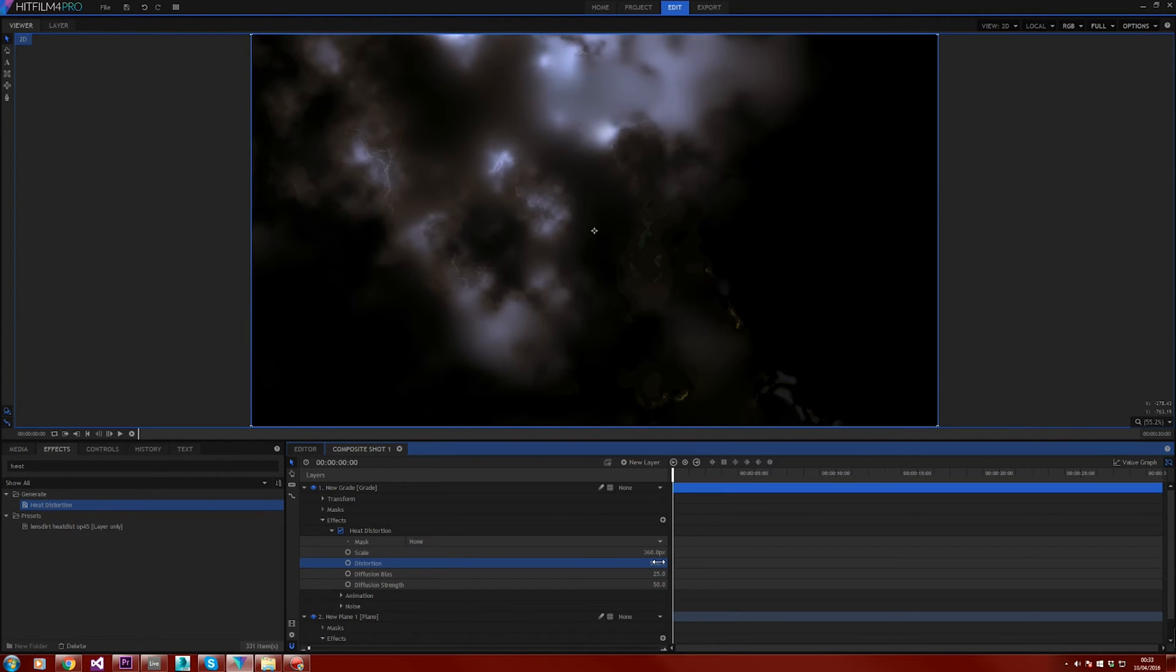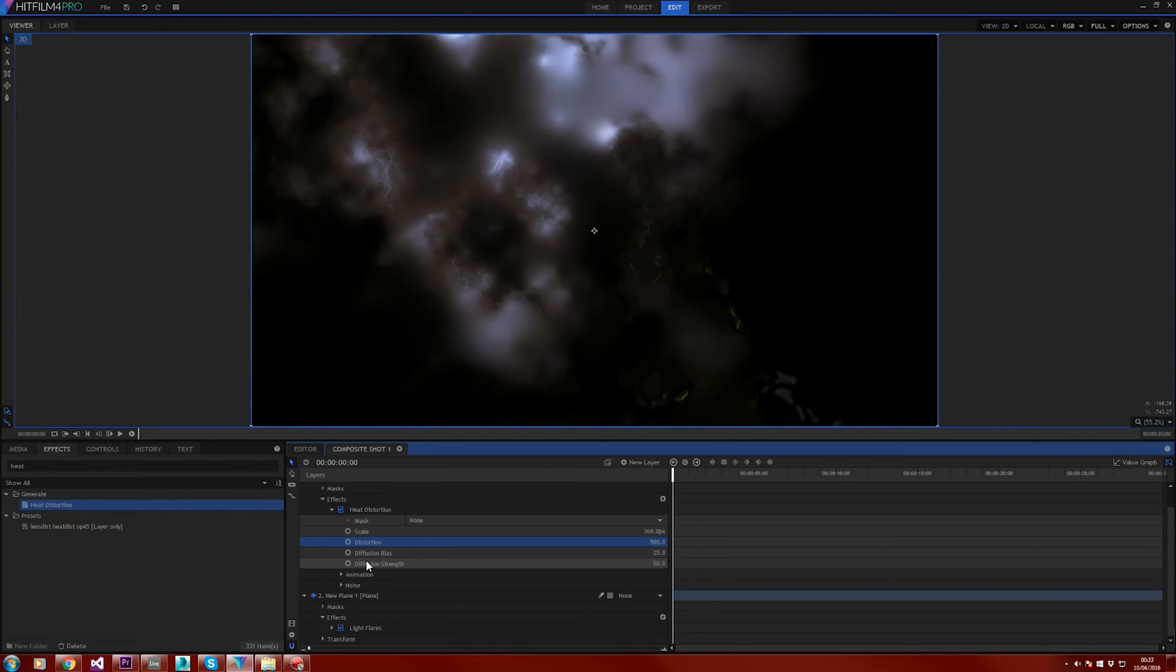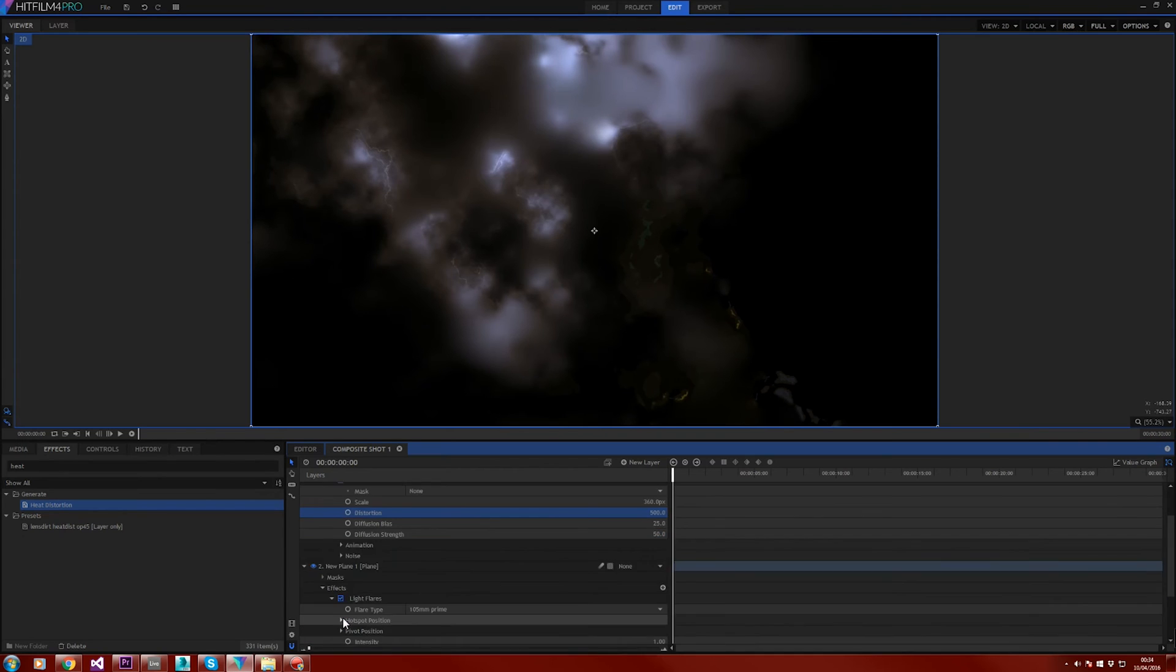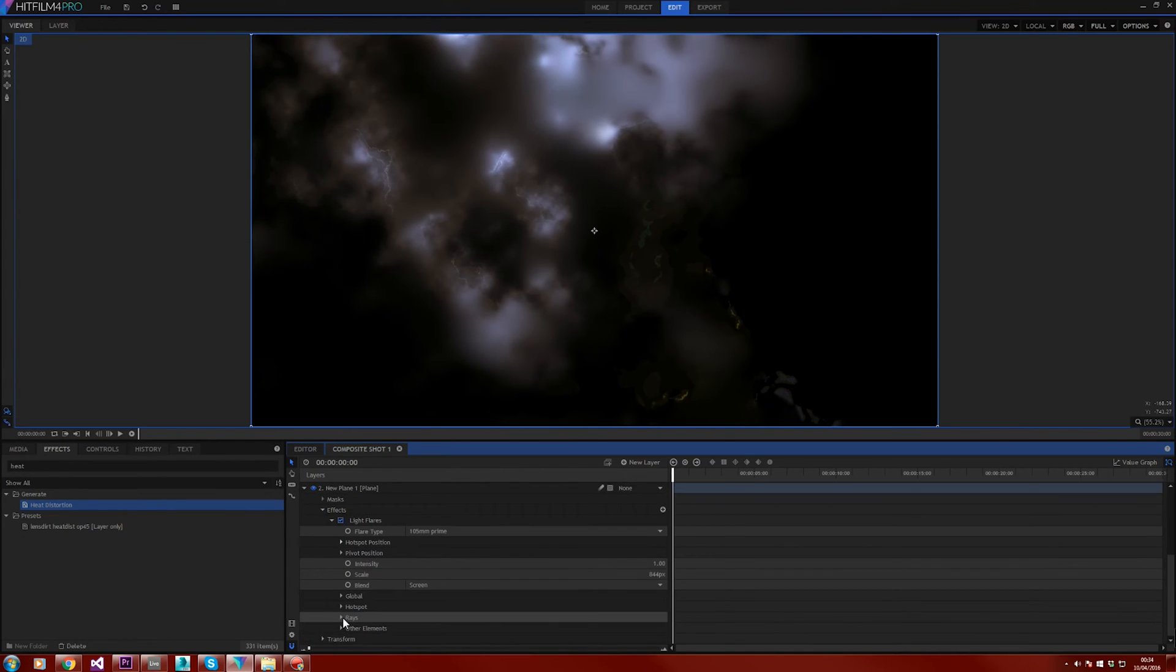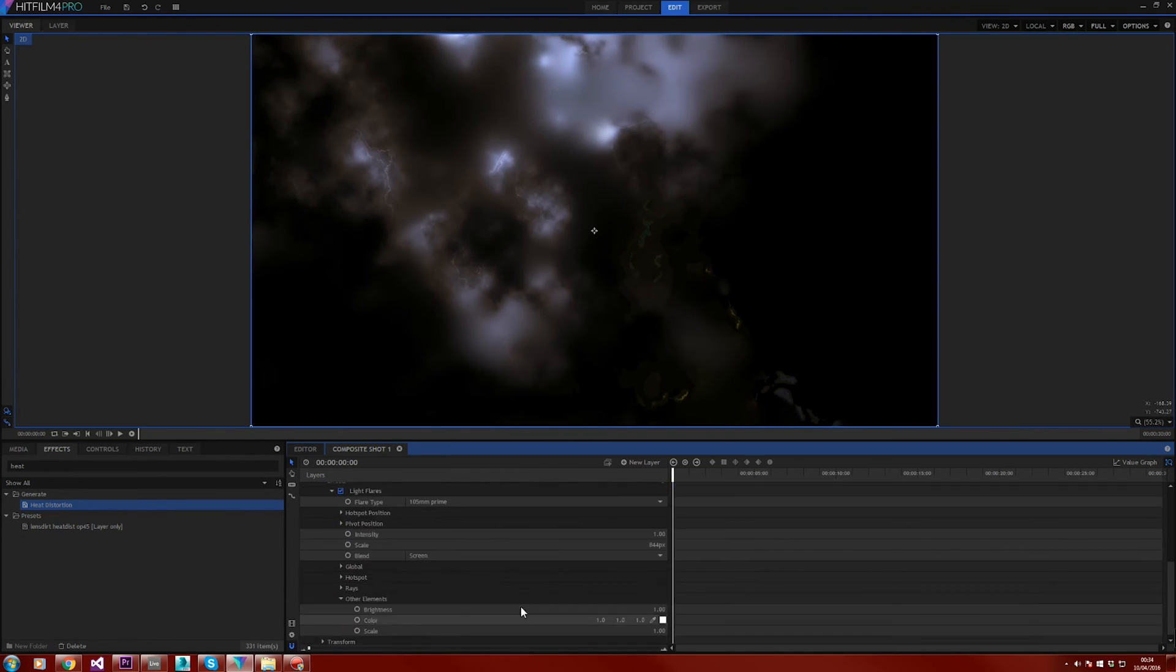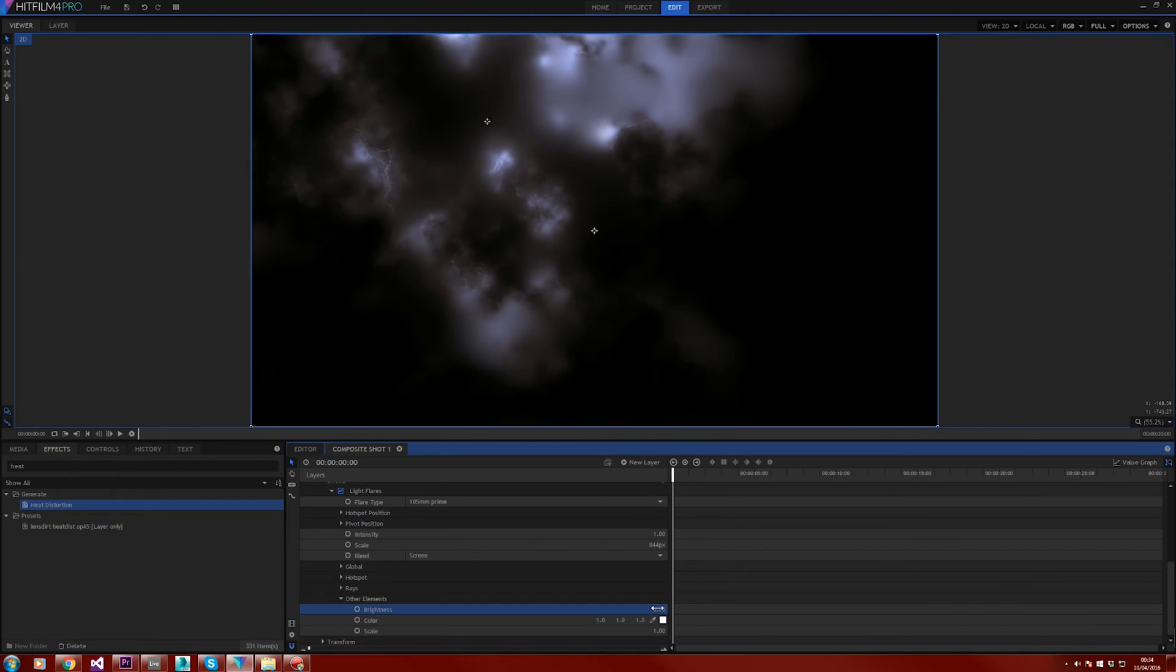The first thing we need to do is remove these artifacts within the generation. This is down to the rays and the flare tails. So head down to your light flares and under other elements set the brightness all the way down to 0. And just above that is the rays. Go into there and set the brightness again to 0.